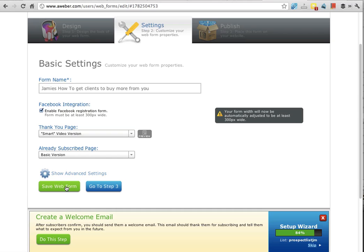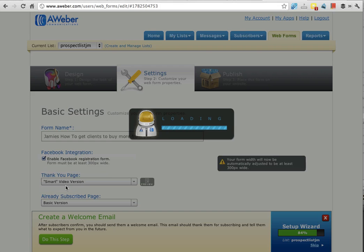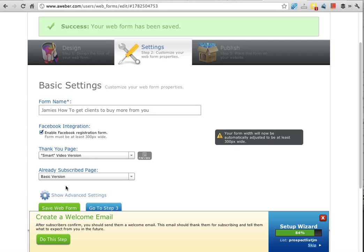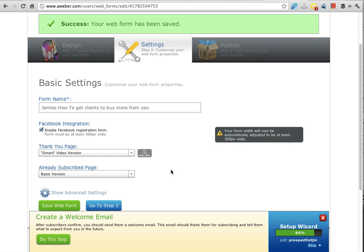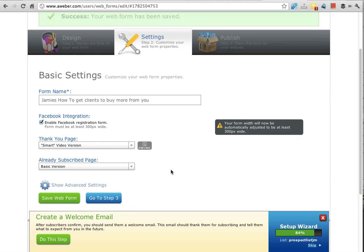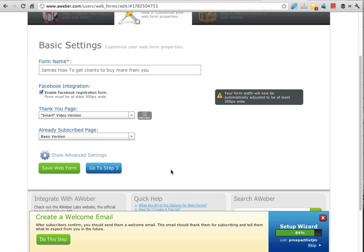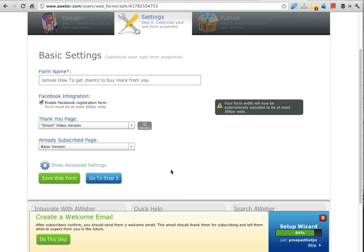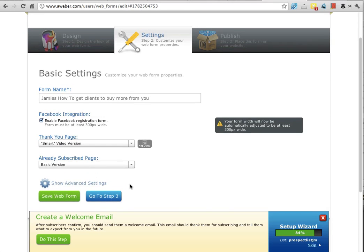Then we want to click save web form. At this point, once the web form has been saved, we want to then go to step three which is how to publish to your website. So let's go to step three now.